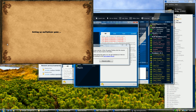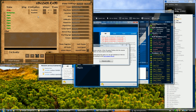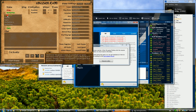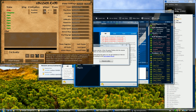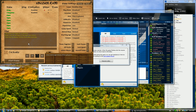Now setting up the multiplayer game. Let's see if it is going to crash or not. I'm going to add a computer player and let's start.